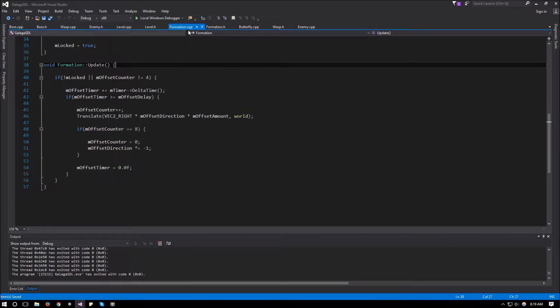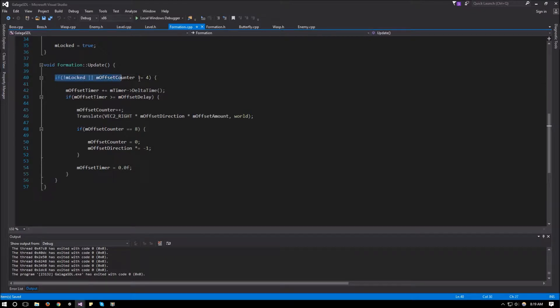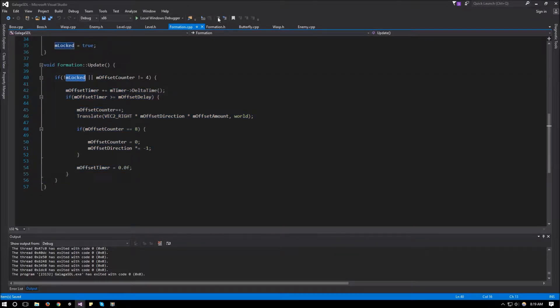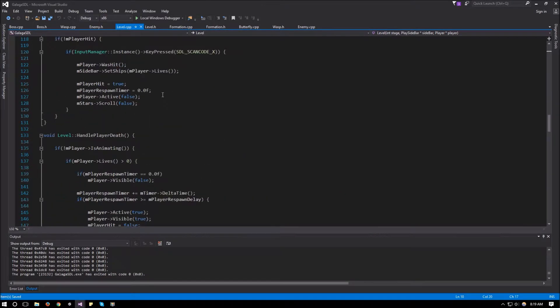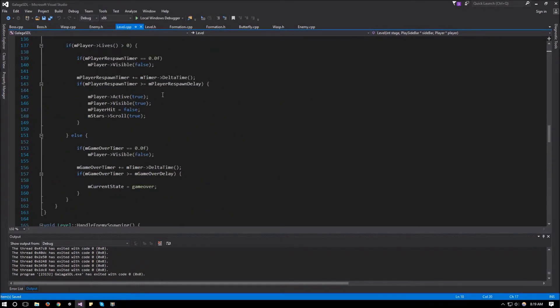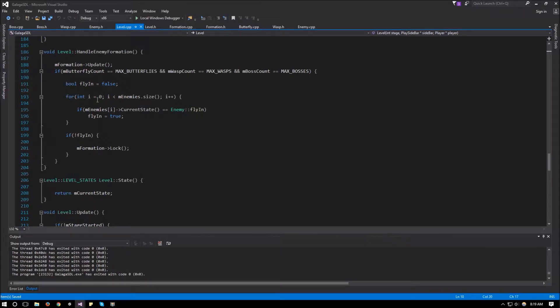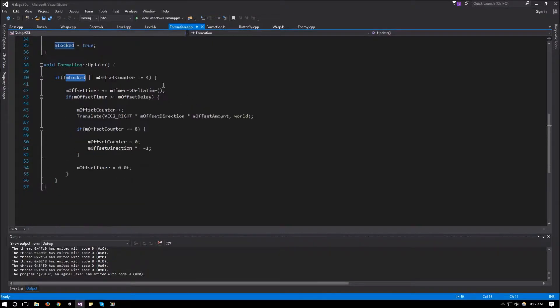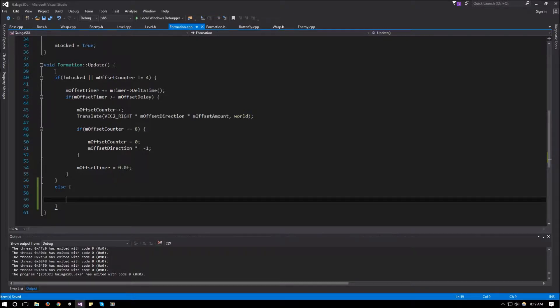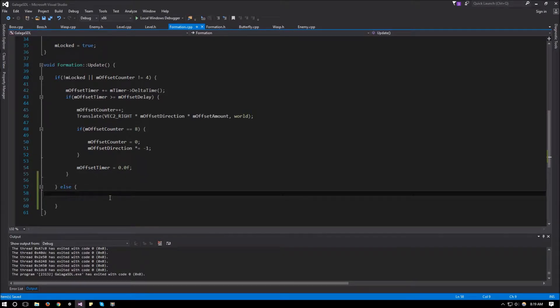So let's add that first. We'll go to our formation.cpp and over here we had the section in this if statement for when all the enemies are still flying in. So what we need to do is, we are already locking the level once all the enemies fly in. Since this is being done in the level, we can just go to formation.cpp and in the update, add an else statement right after this if and in here we can add the logic for them to spread out and come back together.